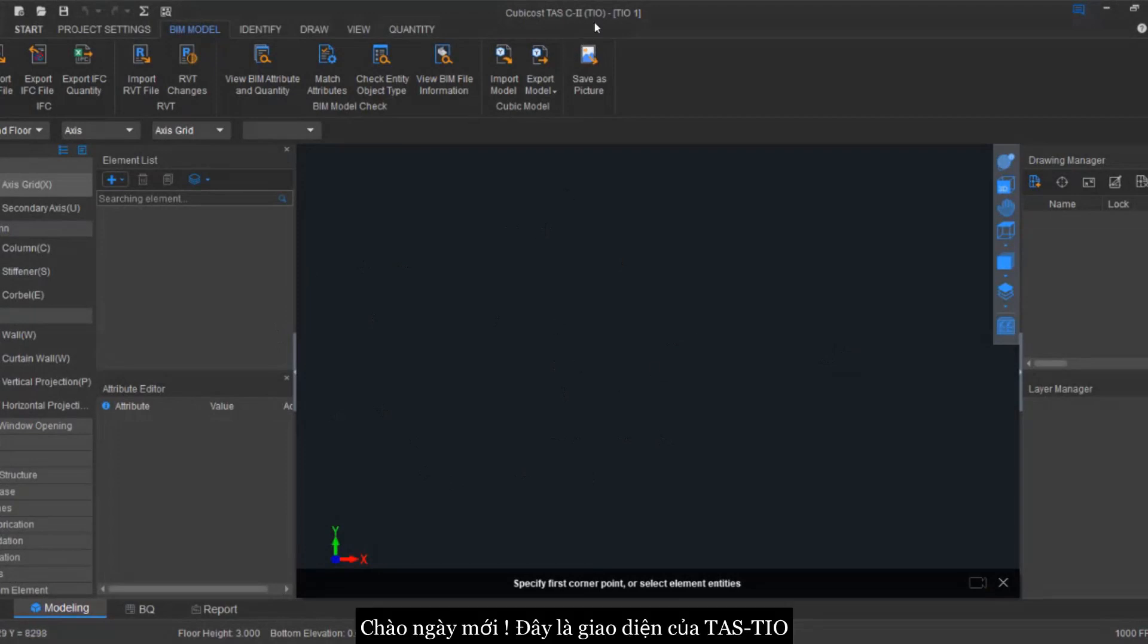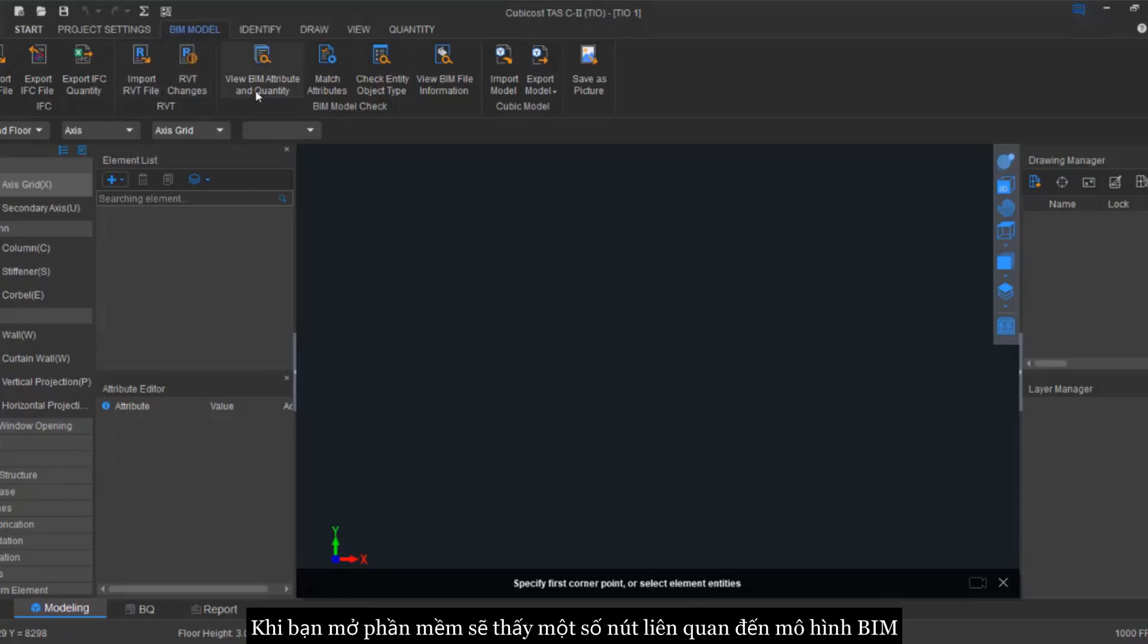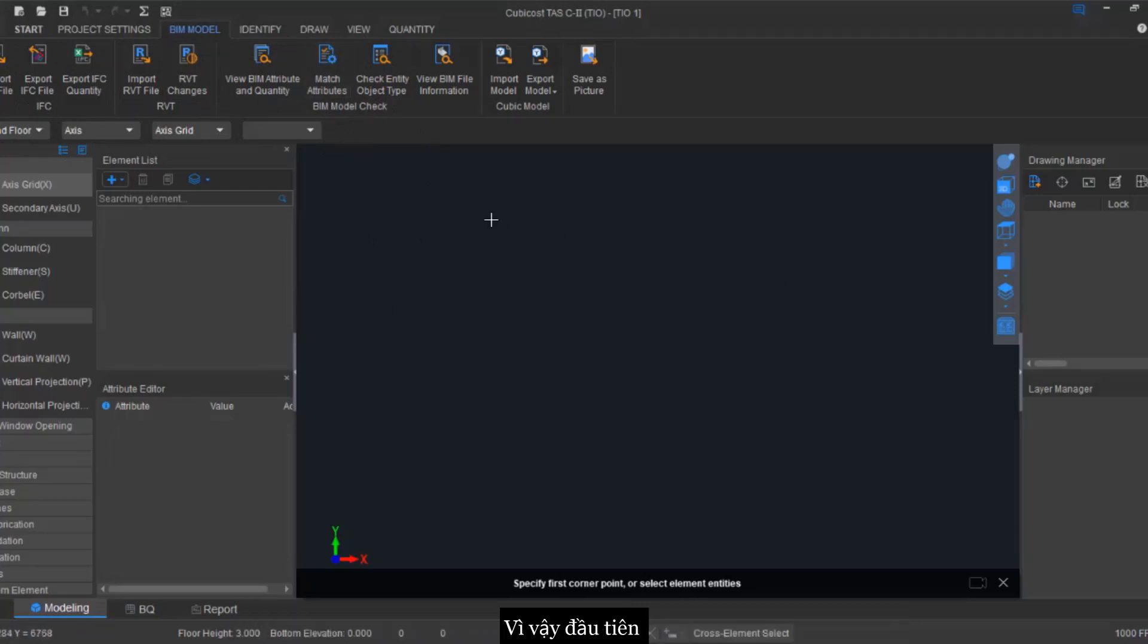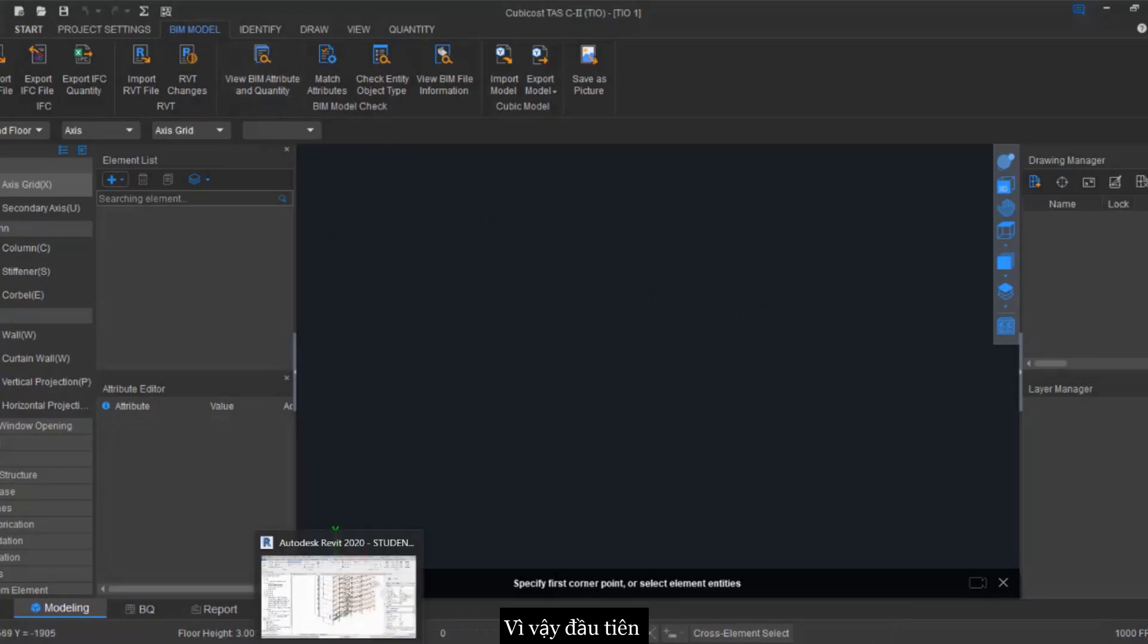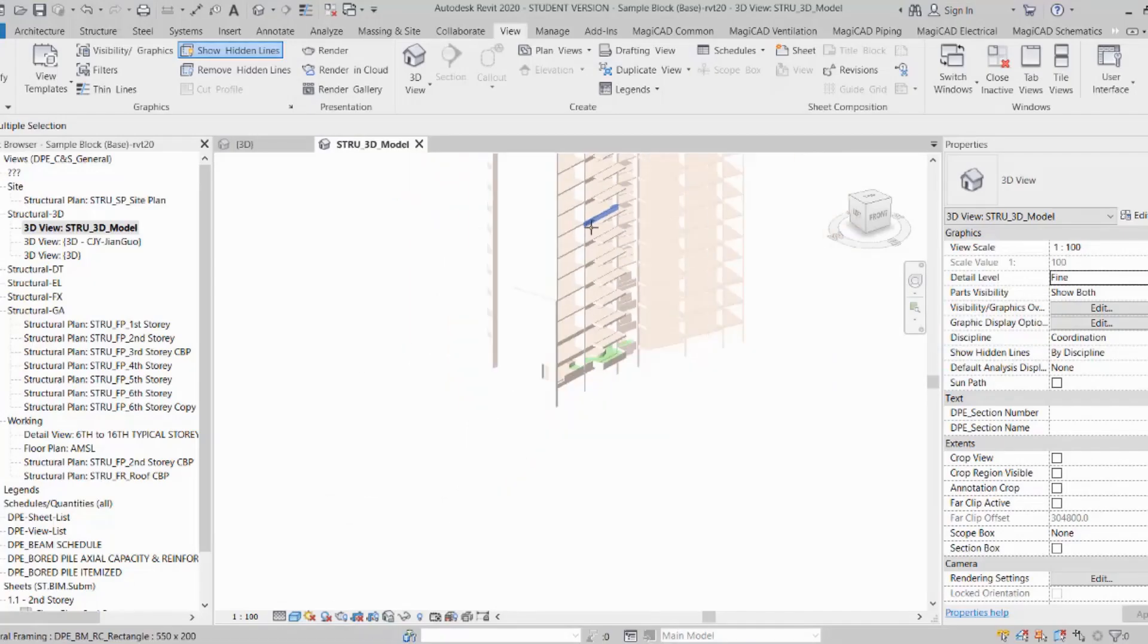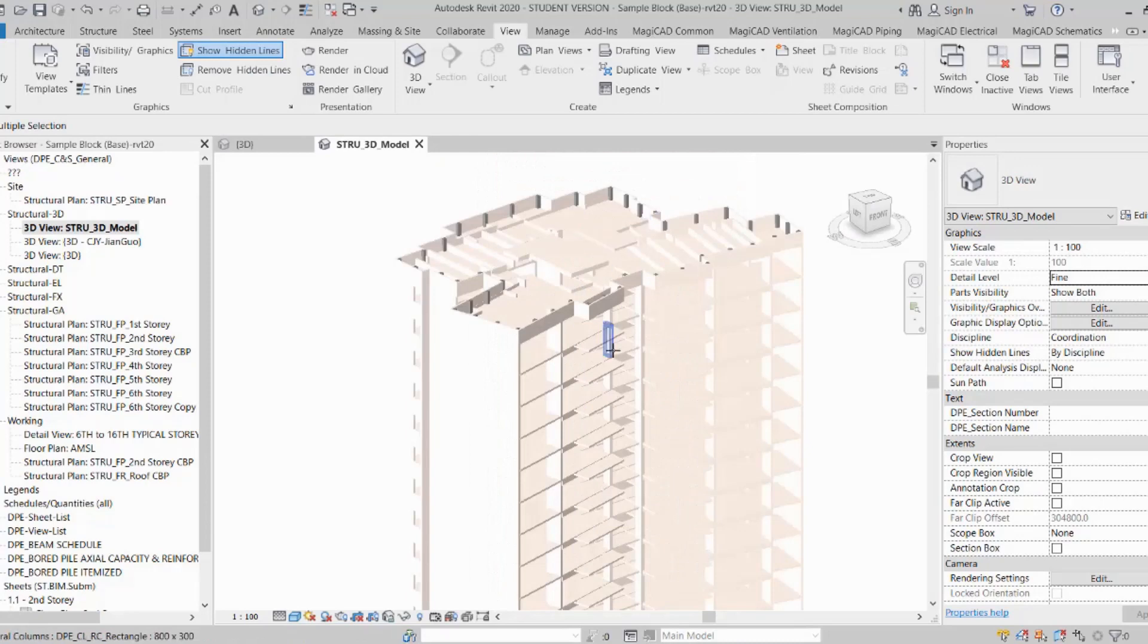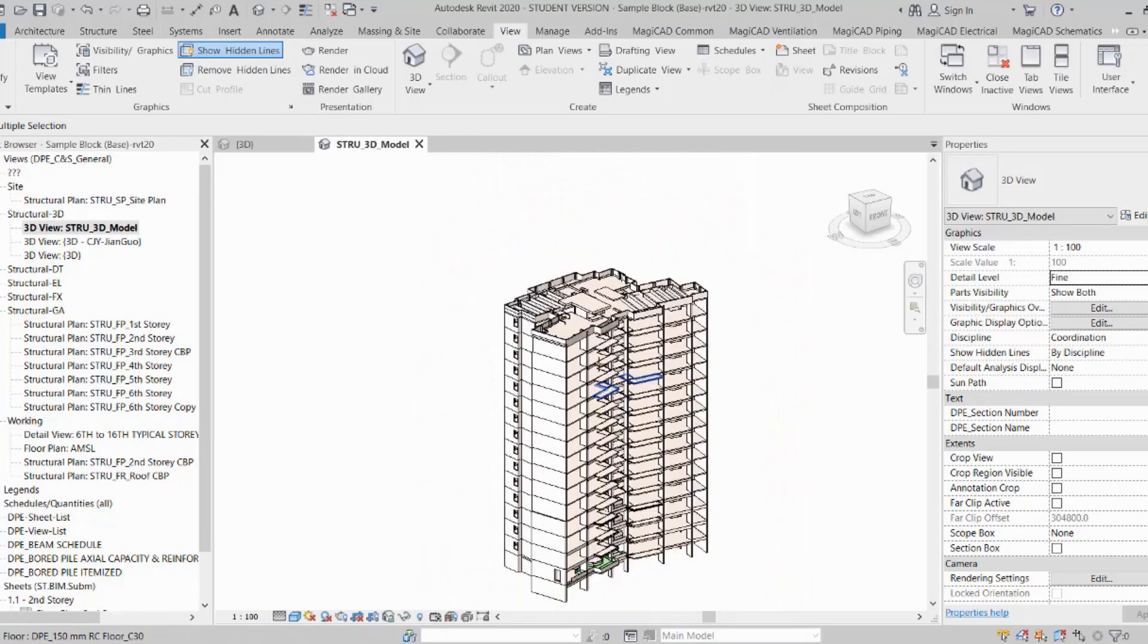Good day everyone, so this is TSTIO. As you can see here, this is the interface of the software once you open it. You can see that there are a few buttons here in regards to the BIM model. First thing first, you can see that this is the models that we are going to import into our TSTIO.